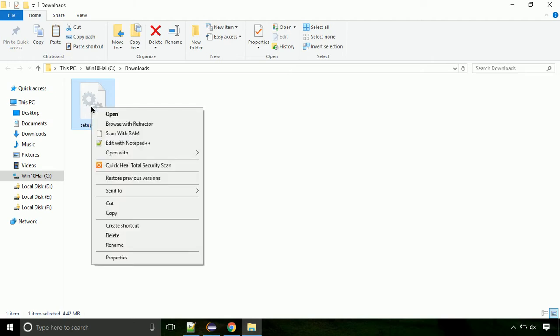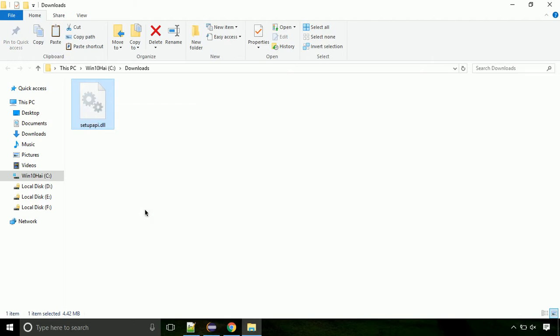Now click on C drive. Follow my screen, we need to paste it at its location. Navigate to Windows directory.